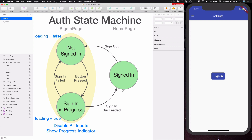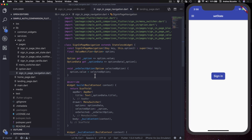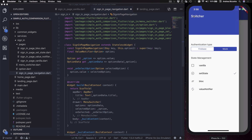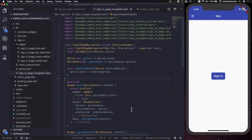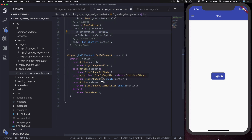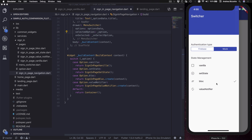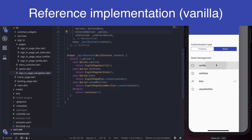Let's take a look at how this is implemented in code. First I want to show a widget called SigningPageNavigation, which is responsible for showing a scaffold with a nav bar. It has a drawer menu which we use to switch between different options, and when each option is selected the title of the app bar is updated accordingly. The body of the scaffold uses a method that returns different widgets depending on which option is selected.